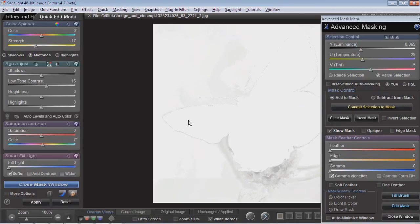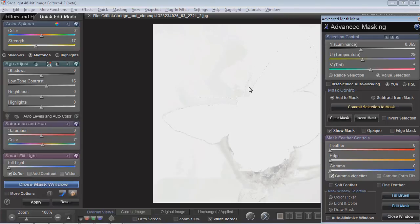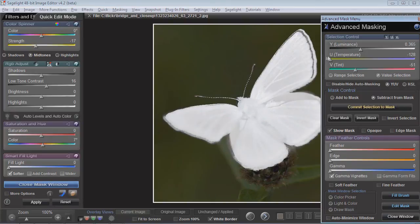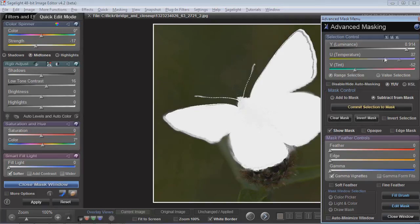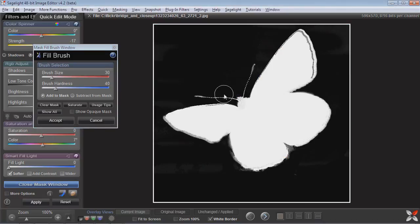So if I committed this, this would be the new mask. Right now it's auto-selecting only the green — so this is the actual mask and this is what it would add. What I can do is I can press subtract from mask and then I can use these range tools to just get rid of this green area but keep the butterfly. And then I can use the fill brush and just swipe over the whole thing where it'll go ahead and get rid of it.